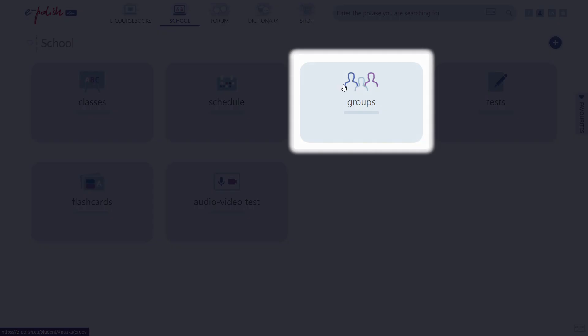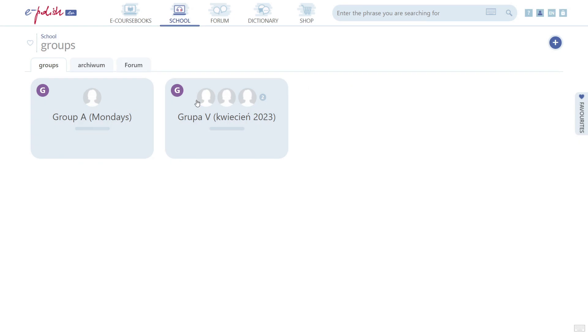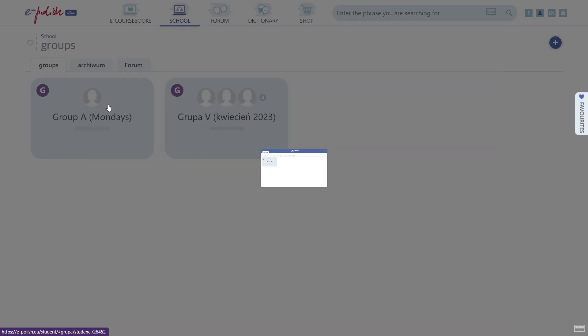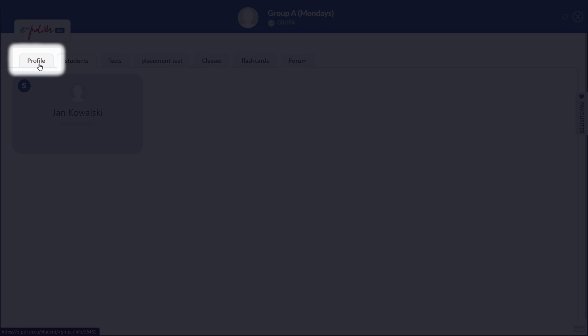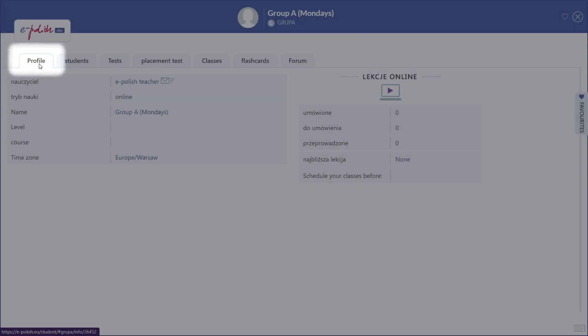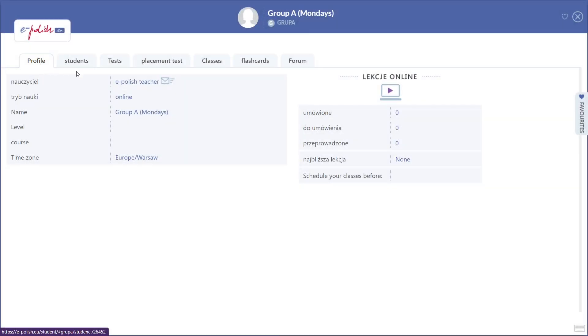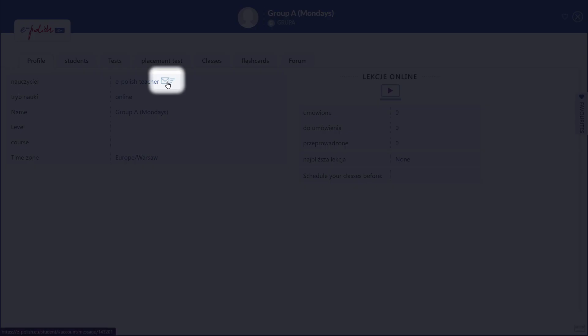Select your group and go to the Profile tab. You can contact your teacher here.